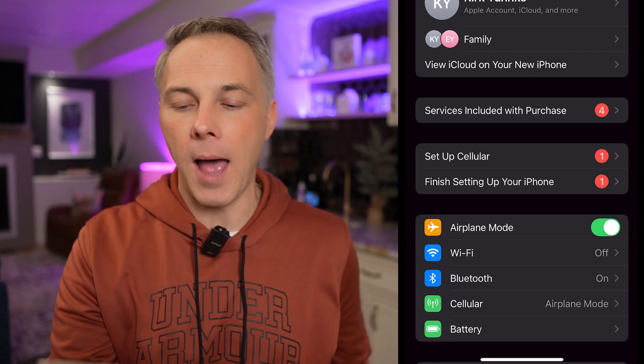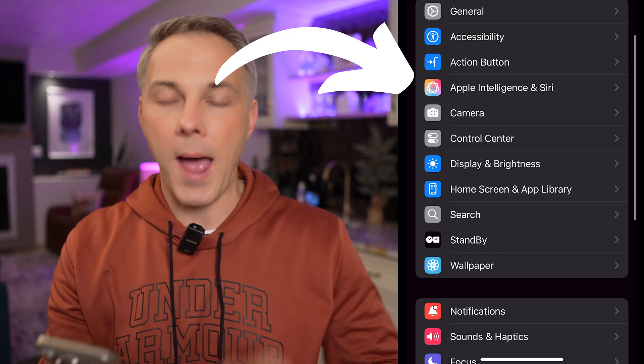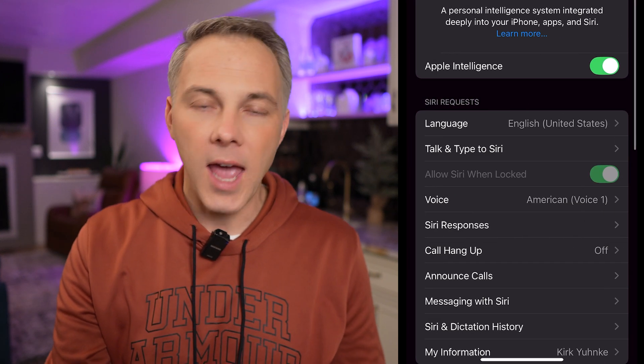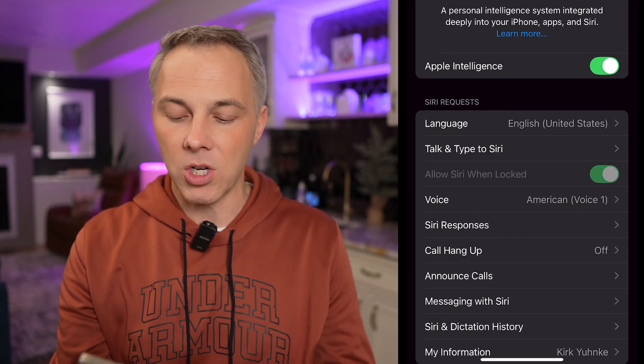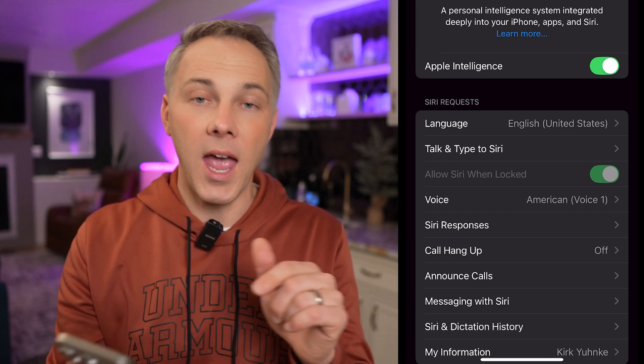Once you've confirmed all that, here's how to make sure Apple Intelligence is activated on your phone. Jump to your home screen, go into the Settings app, and you'll see a new option called Apple Intelligence and Siri. Hop into there and make sure Apple Intelligence is turned on. The first option is to toggle it on or off. Note that the first time you turn this on, it's going to take the phone about four or five minutes to set up all the Apple Intelligence features, so don't be surprised if it takes some time before it's actually working.